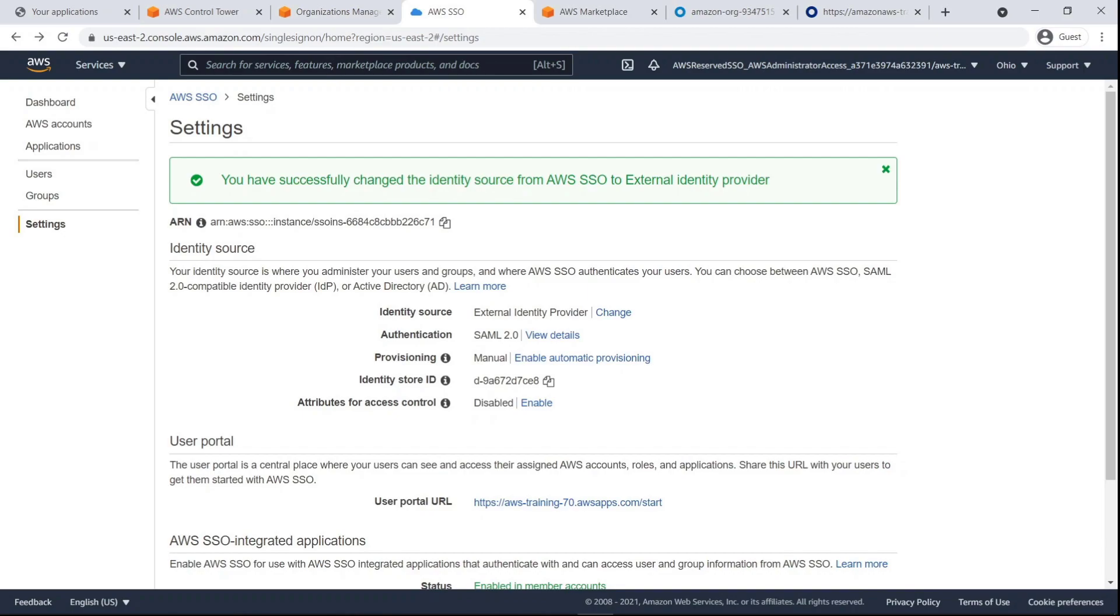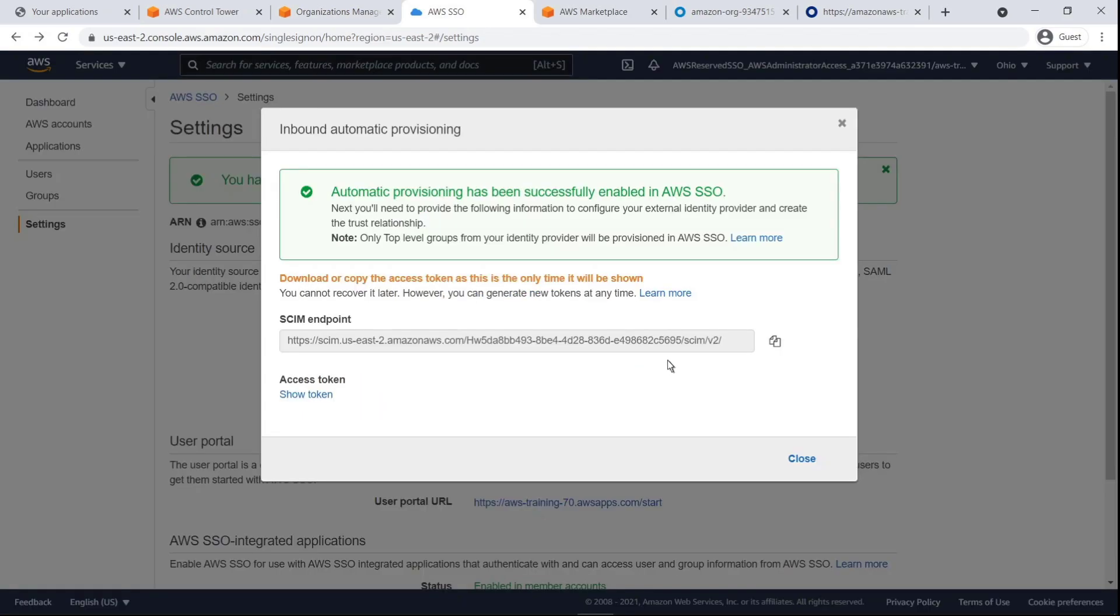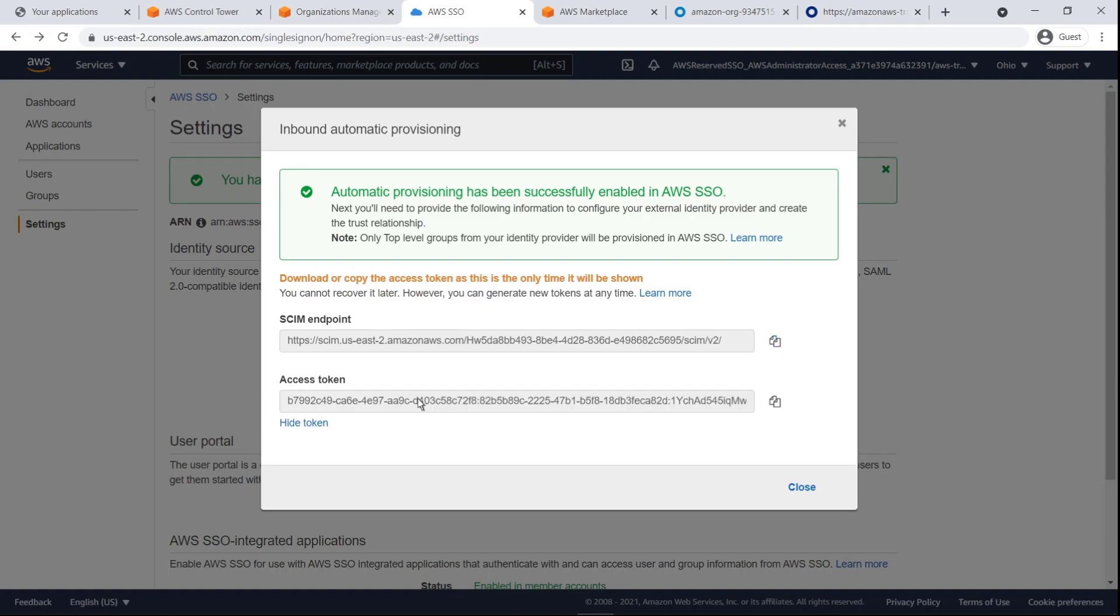We'll accept the consequences and change the identity source to Okta. Next, let's enable automatic provisioning. We'll copy the SCIM endpoint and access token for use in Okta and paste these values in a file for easy retrieval later.